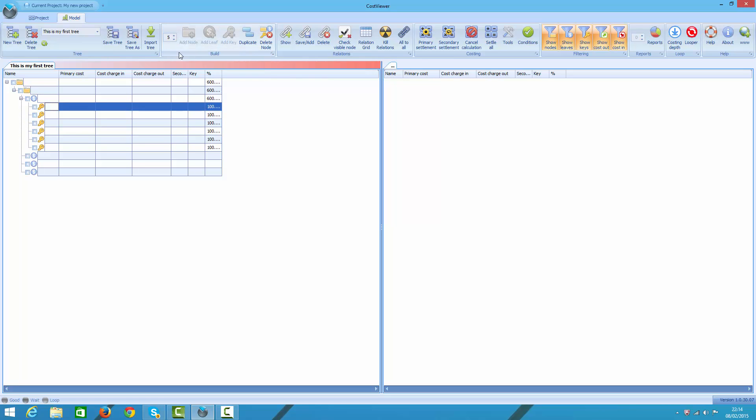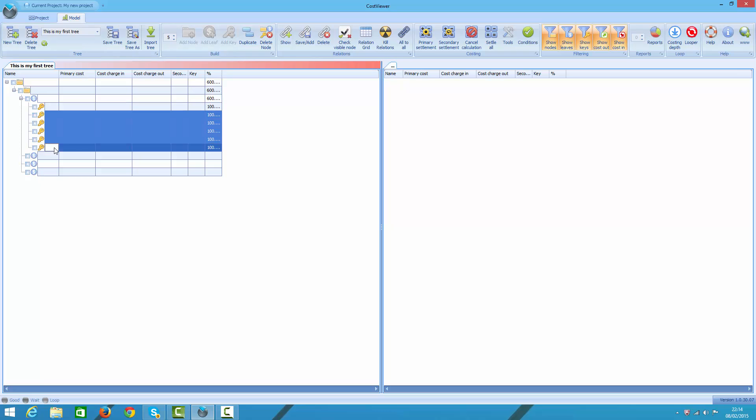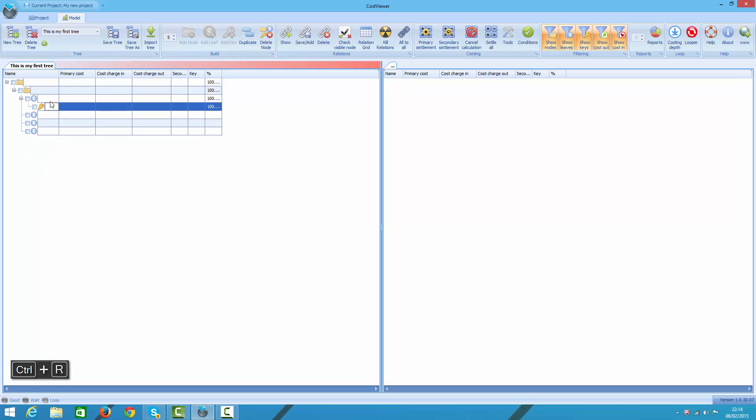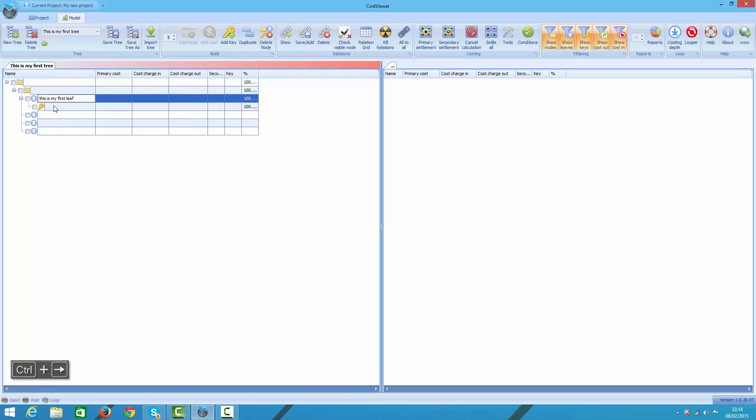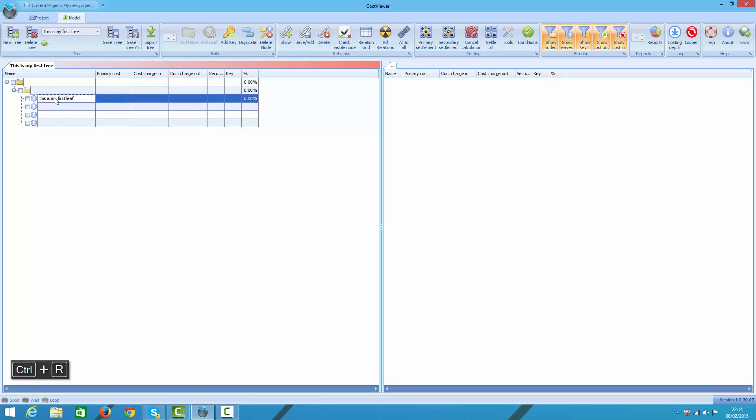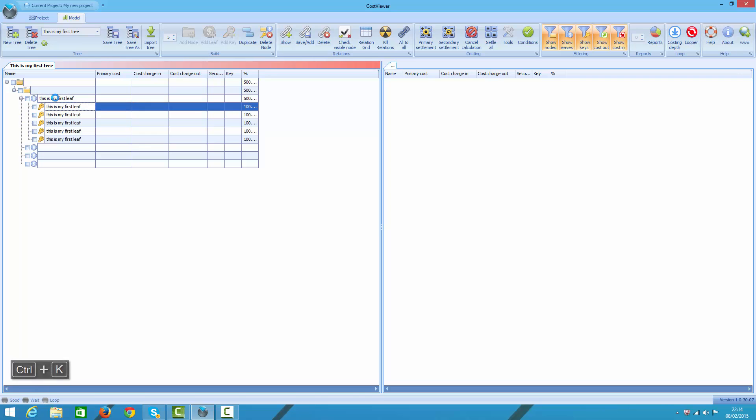As far as keys are concerned, I recommend you create and name leaves first. Following that, you create keys. Because if you follow that order, keys will inherit leaves names so you won't have to type in names again. Good practice is to keep keys names identical to leaves they are attached to, but you can name them any way you want.